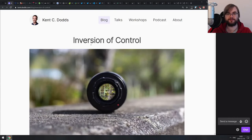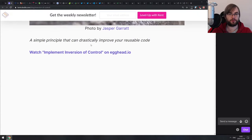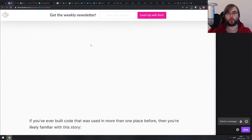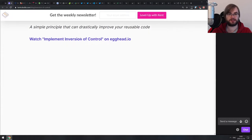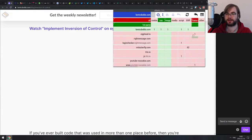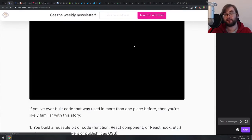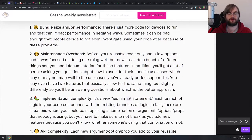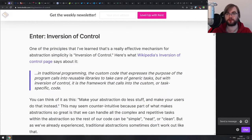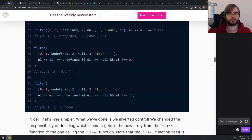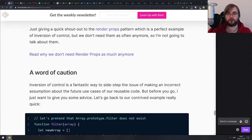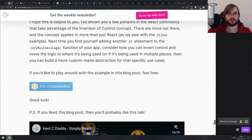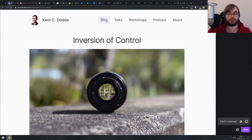Next article is Inversion of Control from Kent C. Dodds. This is a really good write-up on what inversion of control is, how to use it, and why it's helpful. If you're familiar with the concept, you won't find anything new — it's a basic tutorial. If the concept is new to you, definitely check it out. It also shows you how to use it in the context of React at the very end.